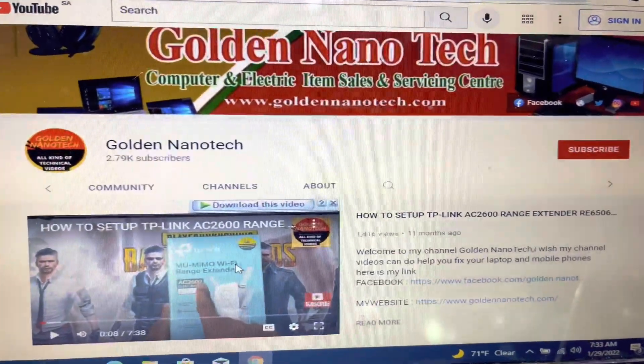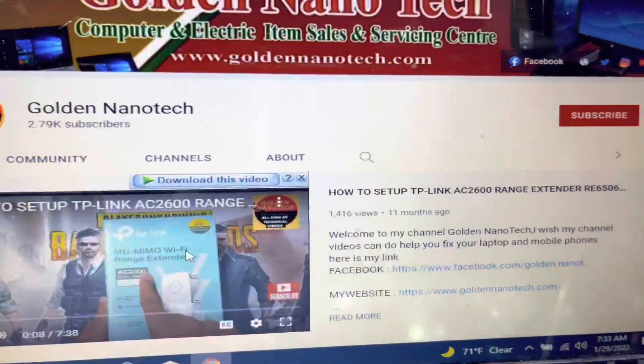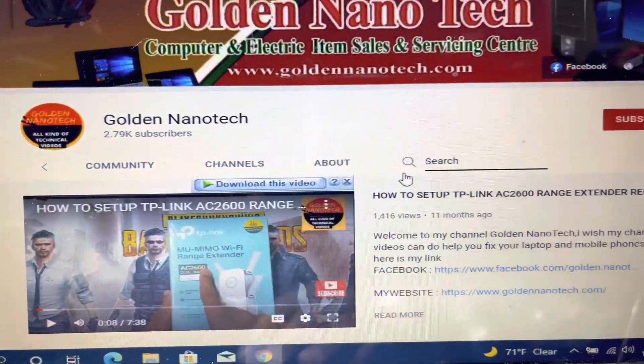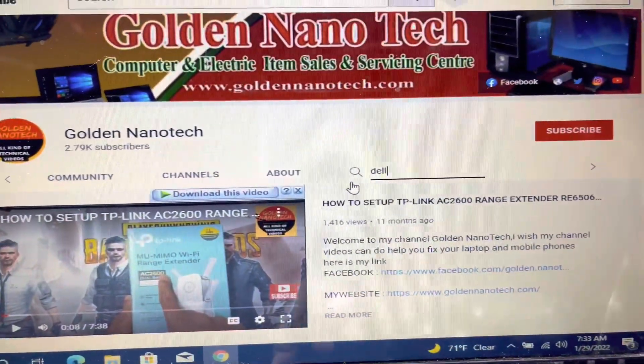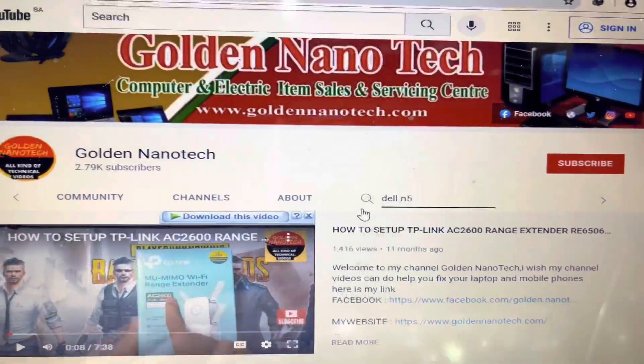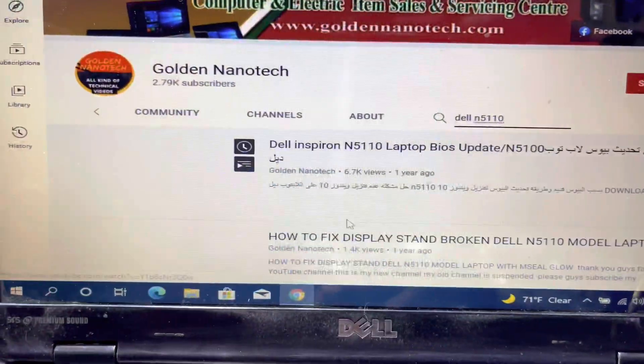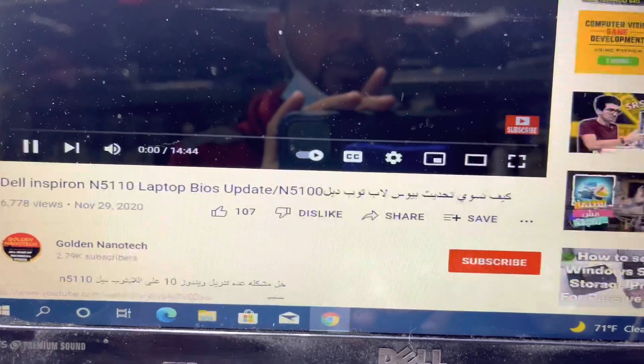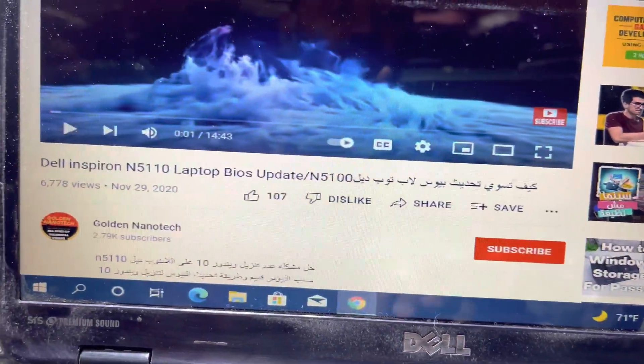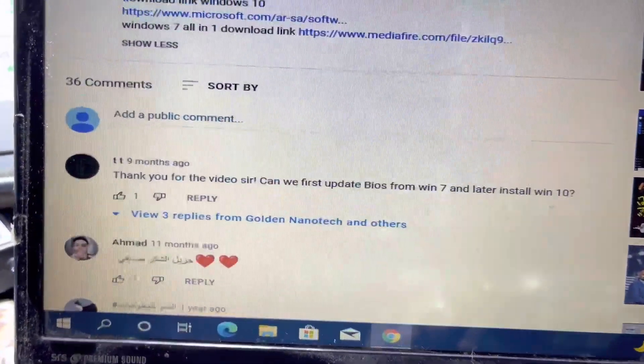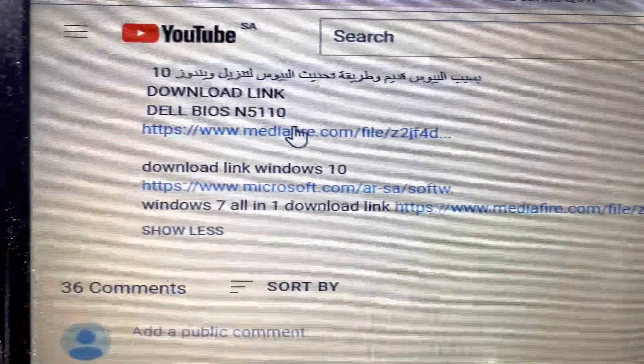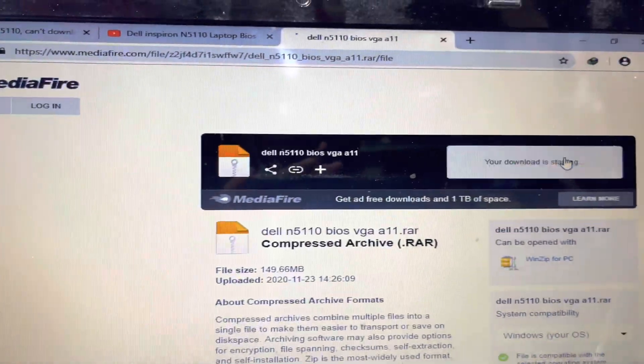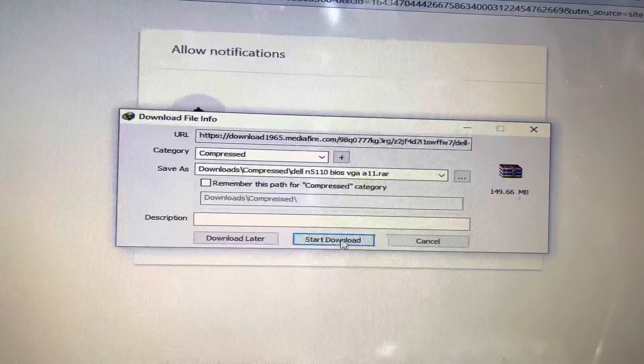Go to search for the Dell N5110 model and enter. You can see the first one, and I will keep the description link down below. Go and download this file. You can download the file from here. Okay, start download.